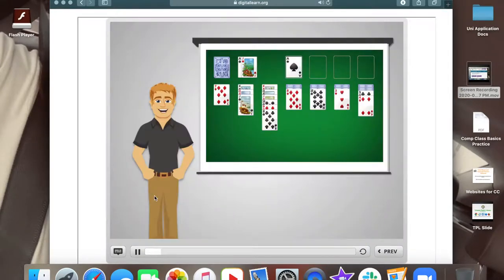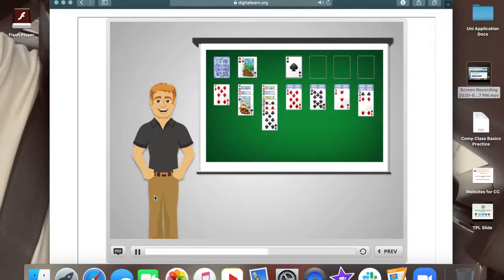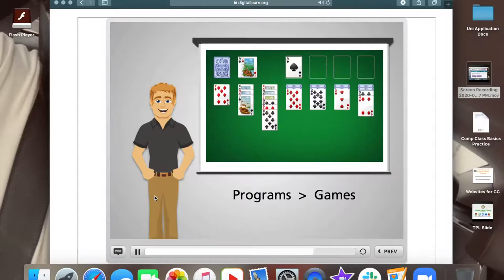One way to get more practice with the mouse is to play the game solitaire on your computer. PCs come with this game because it's so helpful for learning to move the mouse, clicking, dragging, and dropping. On Windows computers, you can find solitaire by going to programs, then games, and you'll see it listed there.